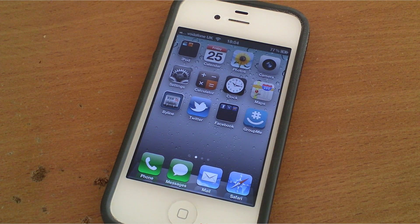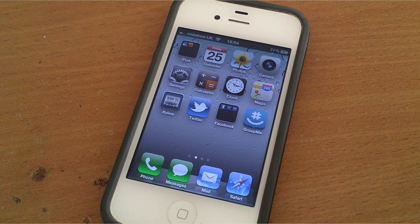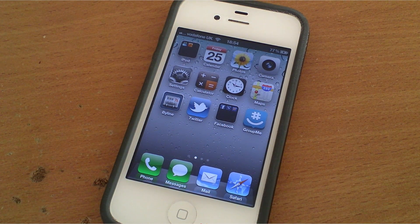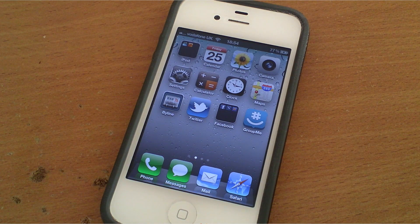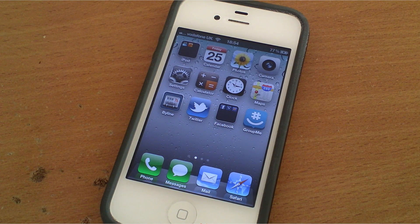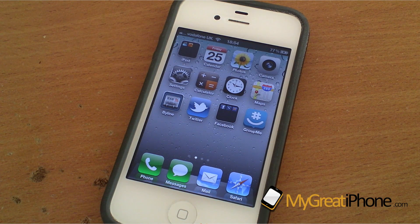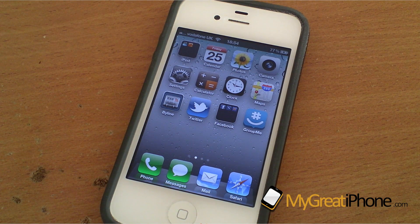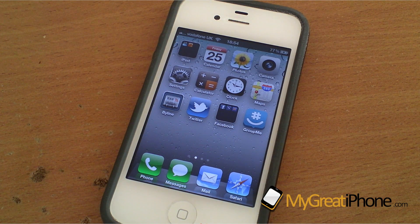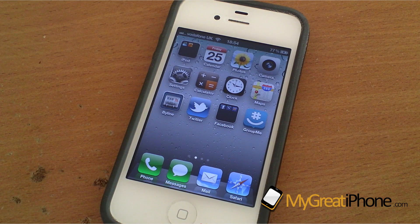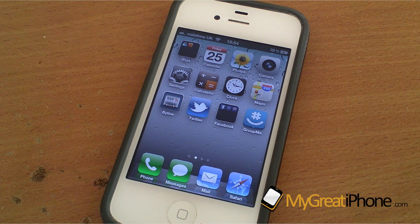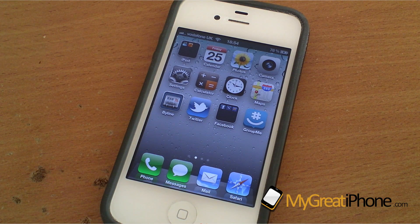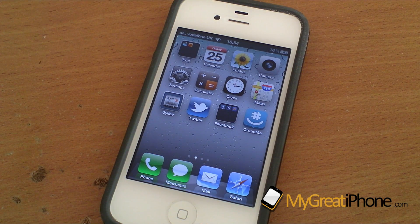Hi guys, D900man here from MigrateiPhone.com. We've got the Absinthe 2.0 jailbreak for the iPhone 4s, the iPad 2, and the iPad 3, which is the new iPad, all running iOS 5.1.1.